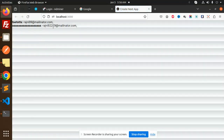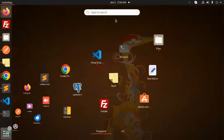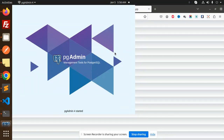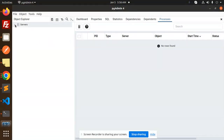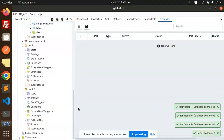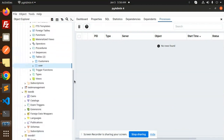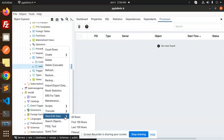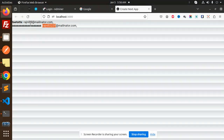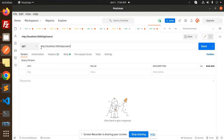If I go to pgAdmin, here you can see our database user table. We have the data — 'test' and 'AA' — and you can see that the data is reflected here as well. This is the get-all-users endpoint.